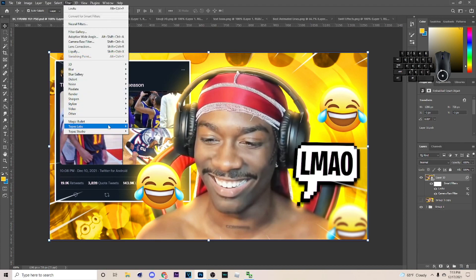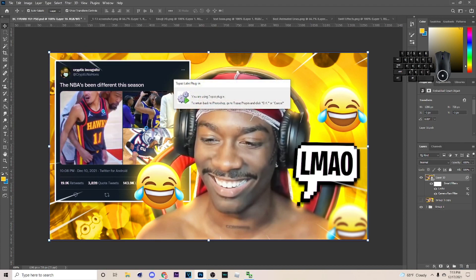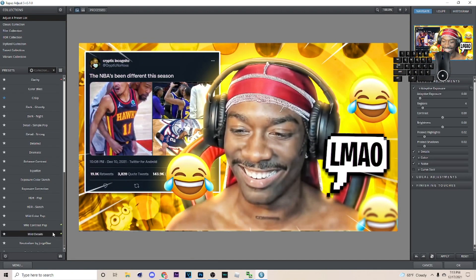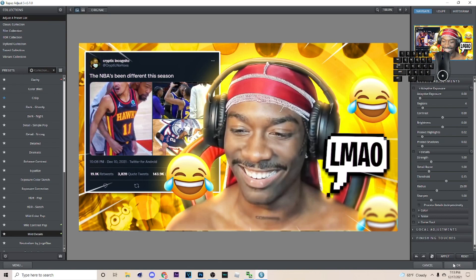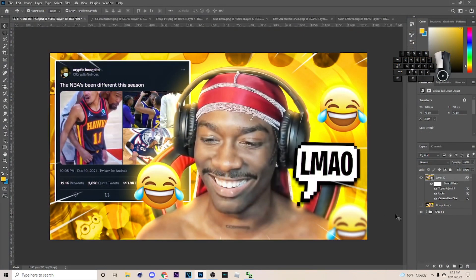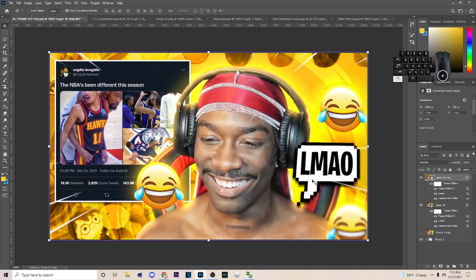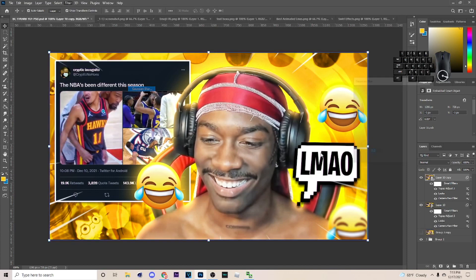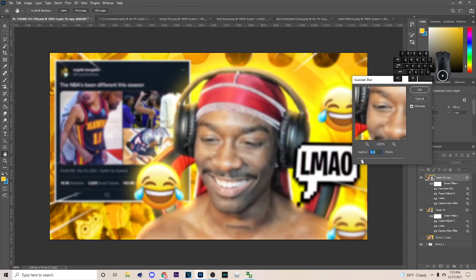Then go to Filter > Topaz Labs > Topaz Details and mess with the strength a little bit so it sharpens things up. Once you've done all that, hit Ctrl+J and go to Filter > Blur > Gaussian Blur — I'd put it around 2.